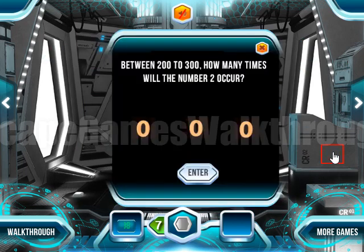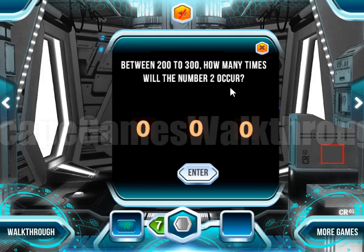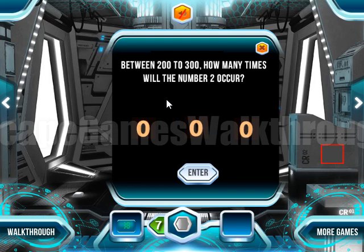Let's look at this puzzle: between two hundreds and three hundreds, how many times does the number two occur? It occurs ten times in the units place, ten times in the tens place, and ninety-nine times in the hundreds place, because two hundred itself is excluded. So the result is 119.